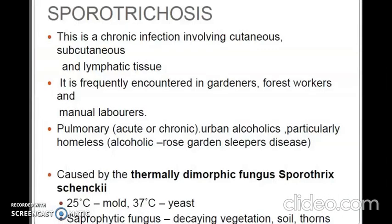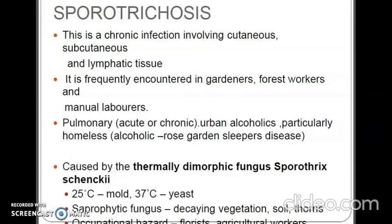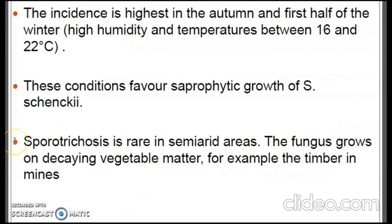Sporotrichosis is a chronic infection involving cutaneous, subcutaneous and lymphatic tissue. It is frequently encountered in gardeners, forest workers, manual laborers, urban alcoholics, and particularly homeless people who sleep in gardens. It is caused by the thermally dimorphic fungus Sporothrix schenckii. At 25°C it exists as mold and at 37°C it exists as yeast. These are saprophytic fungi found in decaying vegetation, soils and thorns, posing occupational hazards to florists and agricultural workers.